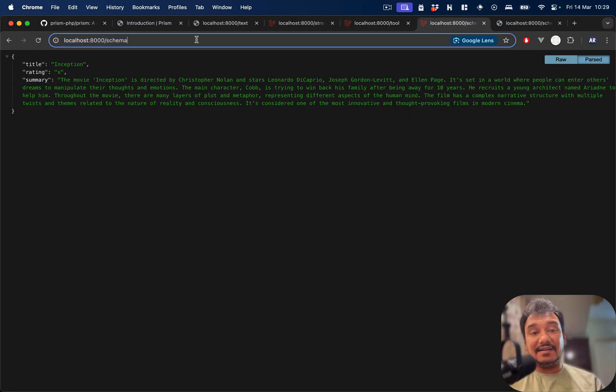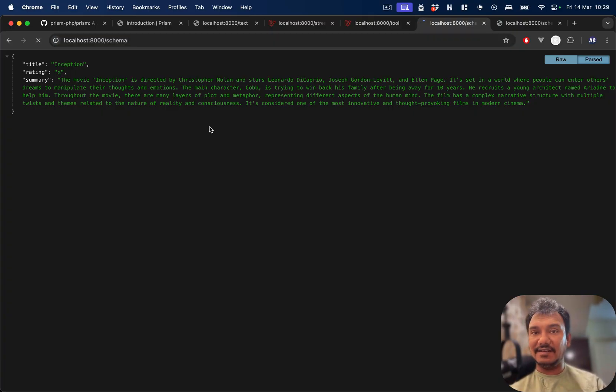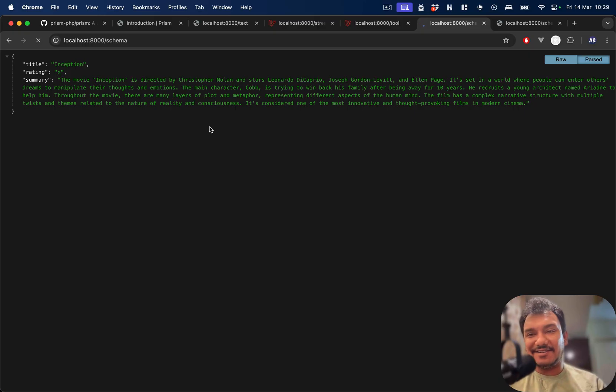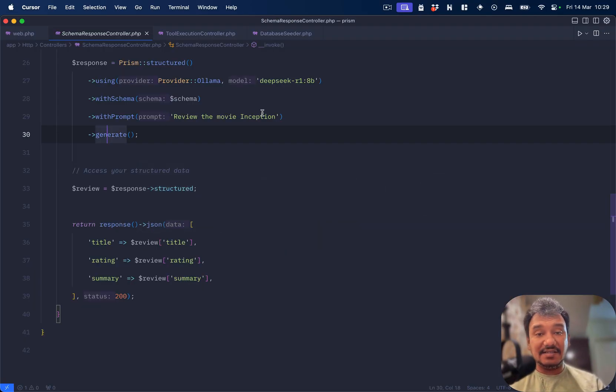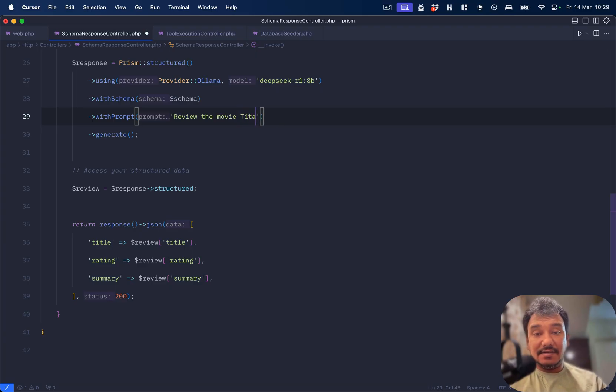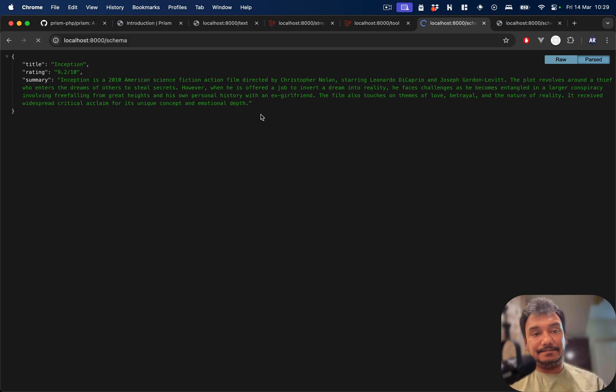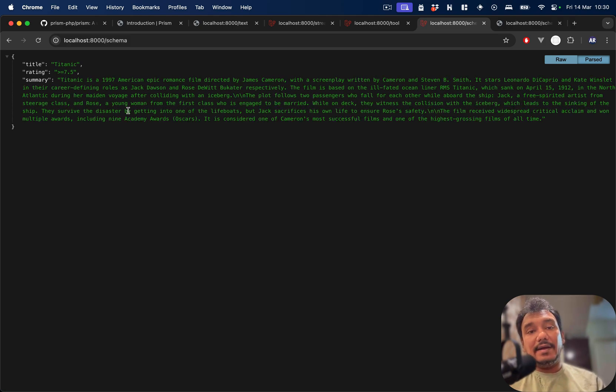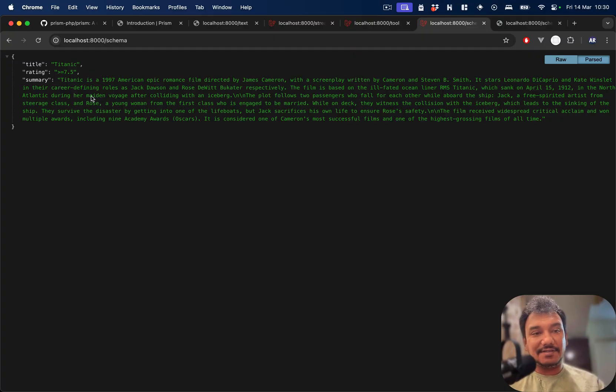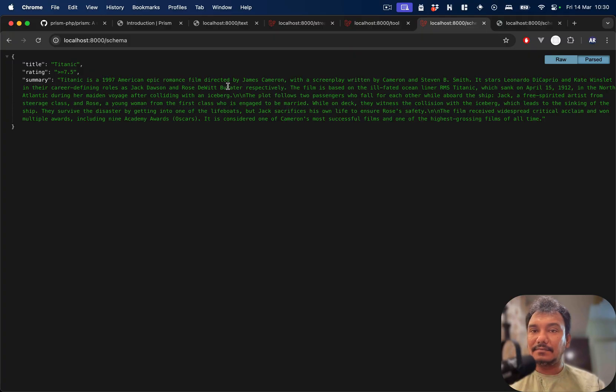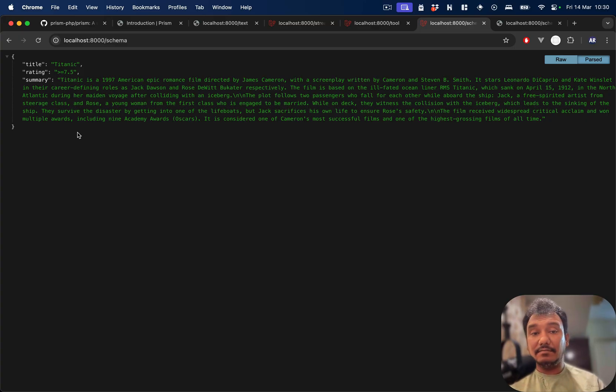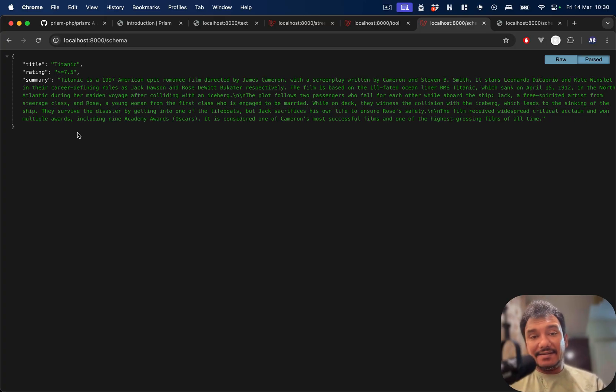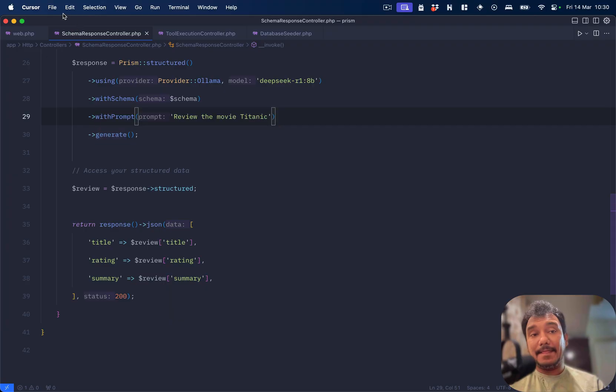This is the response that I get for the movie Inception. I'll refresh it again so that you know that it is not hard-coded or generated like that. Ratings, Inception, the summary. If you want I can change it to maybe Titanic. It picked up the most famous one which is the James Cameron which won so many Oscars. Name, rating, and a summary. Now you can see the data is so predictable. You can literally write code over it and you can use that information for further processing, and this is where schema comes into play.